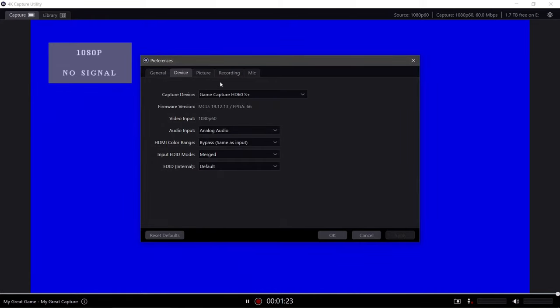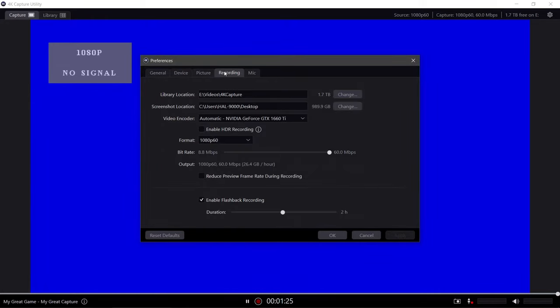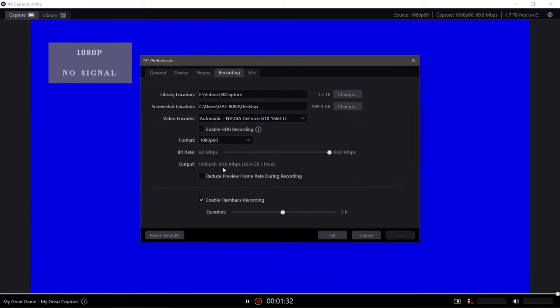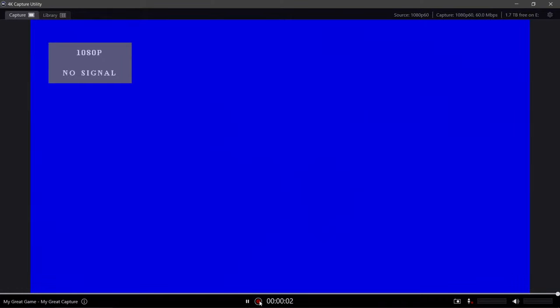Next, click on the recording tab and change the format to 1080p 60, as that is the max resolution we can get out of the upscaler. Change the bitrate to the max, which is 60, and click OK. If you click on the record button it will start recording, and clicking on the same button will stop the recording.